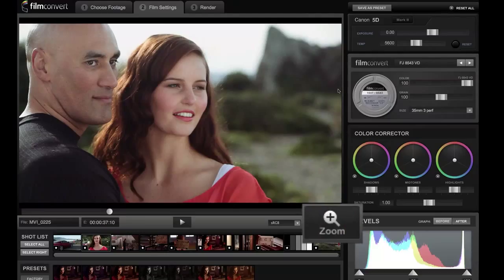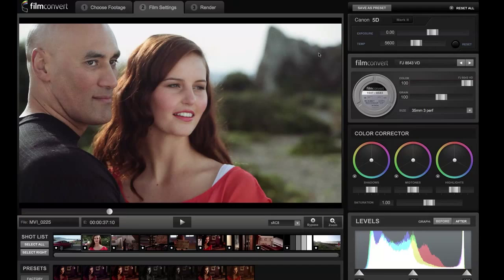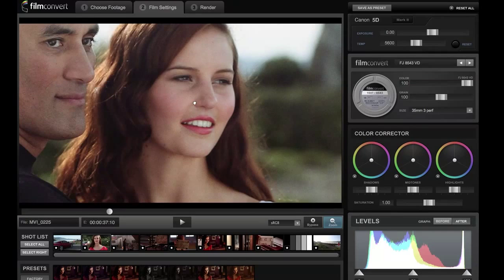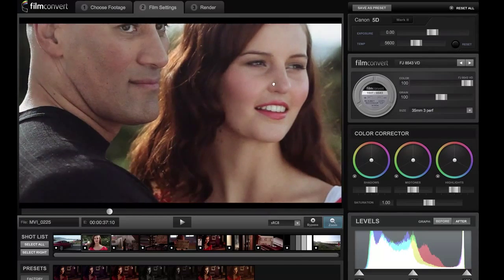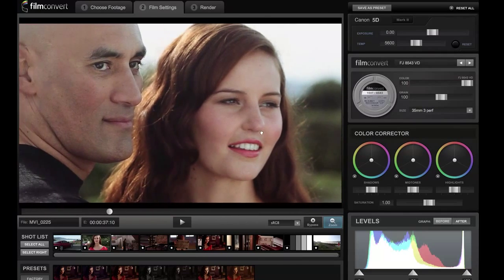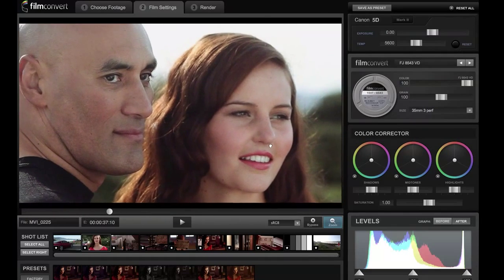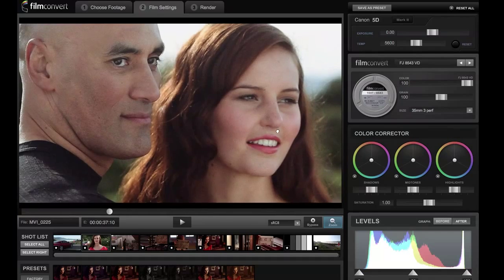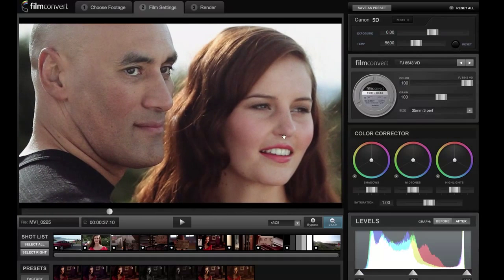Probably the best way to check the grain is to hit the zoom button. We're currently looking at a 1080p image scaled down to fit the screen, but if you hit zoom now you're looking at one-to-one pixels with a panable image that will play back in real time. This is the best way to check out exactly what's happening with the grain.